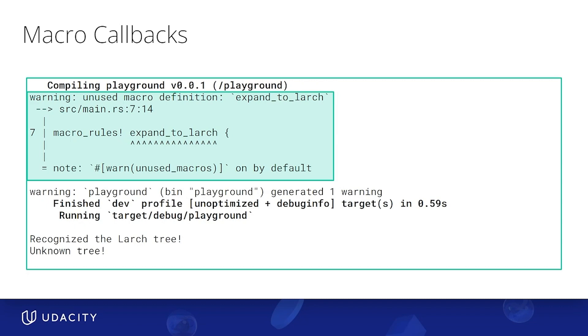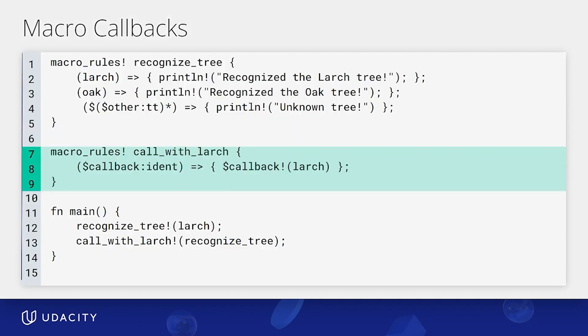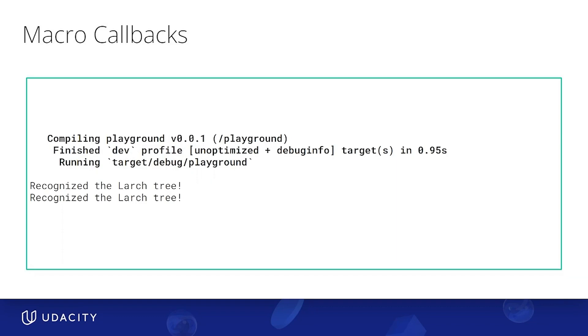And to get around it, we use callbacks, just like this. So note, instead of that expand to larch, we have this call with larch, that as its input expects a macro, it will call with larch. This, at the end, lets us pretty much work around expansion rules by making something expand onto a macro call. Running this, we get what we wanted. Perfect. With this, we're ready to move on to the last pattern of this video, TT munchers.